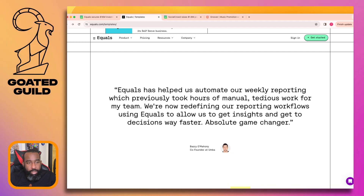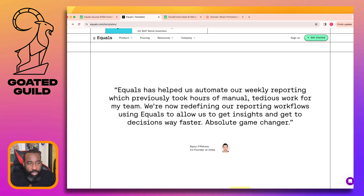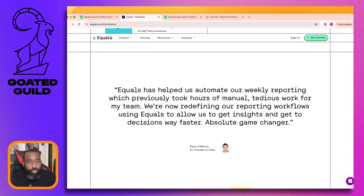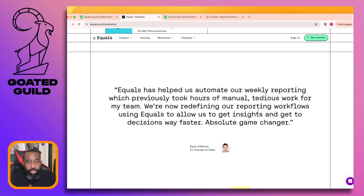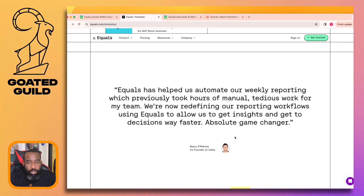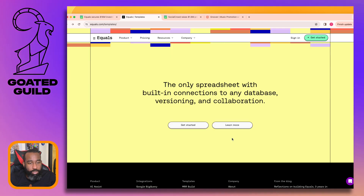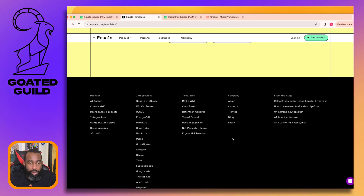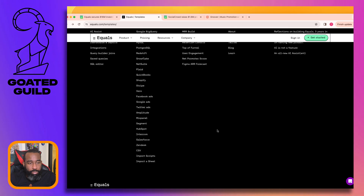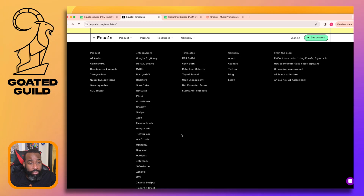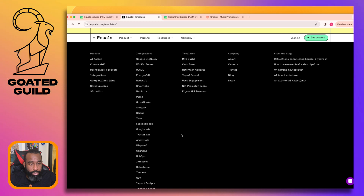'Equals has helped us automate our weekly reporting which previously took hours of manual, tedious work. We're now redefining our reporting workflows to get insights and make decisions faster.' I believe that to be true - but I'm not spending $50 a month, and you'd have to pay at least $150 for a team.